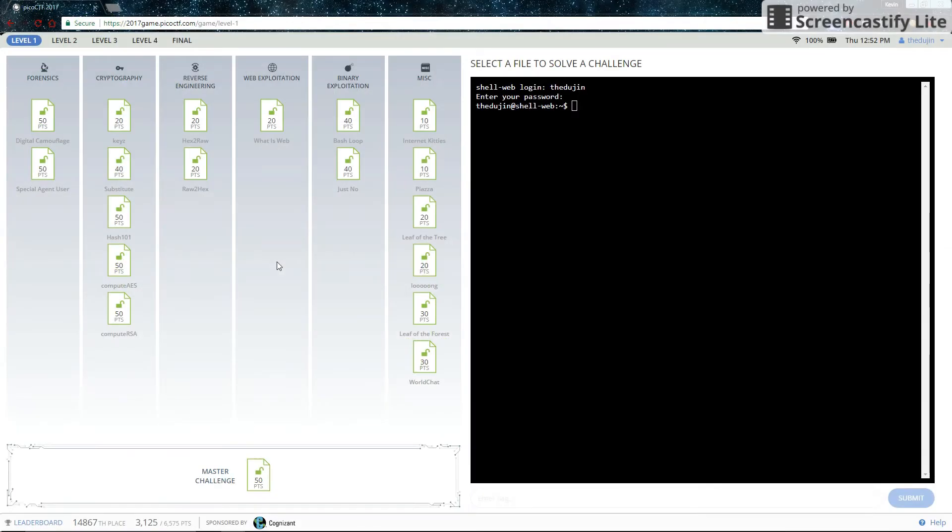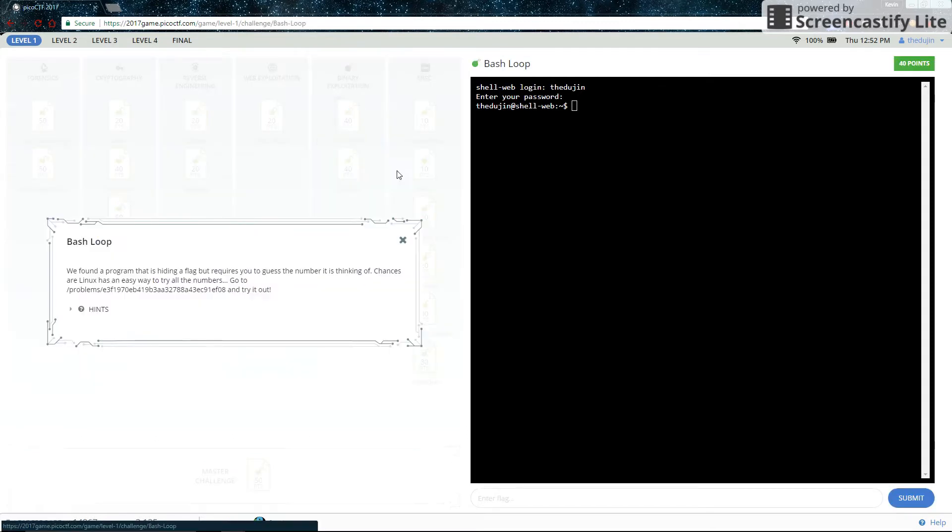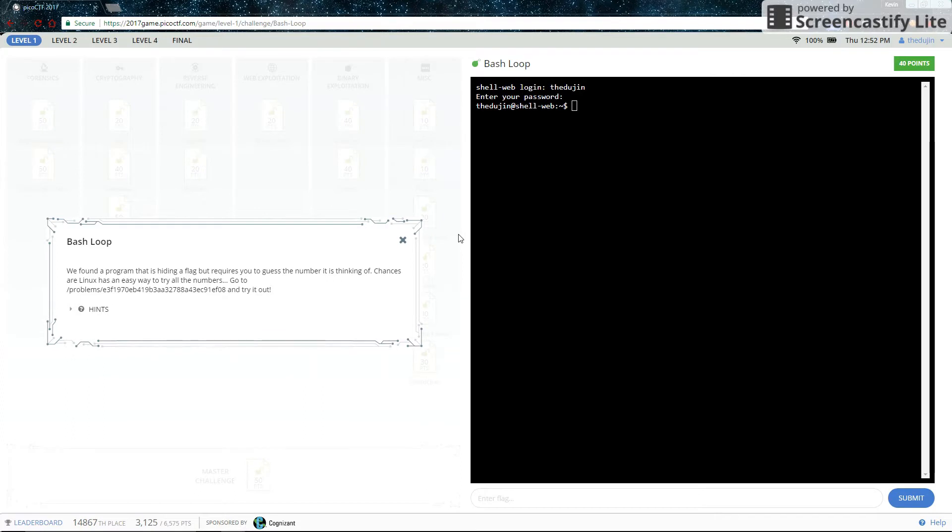Hello and welcome to Portland State University's CTF walkthrough channel. This is the walkthrough for Bash Loop. We found a program that is hiding a flag but requires you to guess the number it is thinking of. Chances are Linux has an easy way to try all the numbers. Go to this path and try it out.